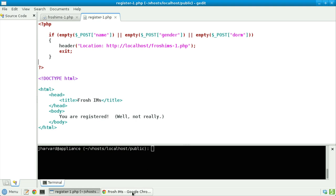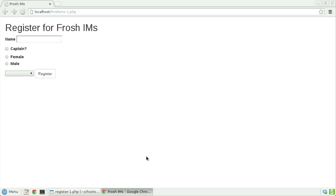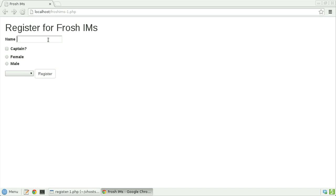Let's now take a look in a browser. Notice that this form is already much prettier than my previous version, all thanks to Bootstrap. Let's proceed to fill out this form incompletely, so we can trigger that if block to redirect me back to froshims1. I'll provide my name, select male for gender, but I'll lazily forget to provide my dorm. Let's click register.